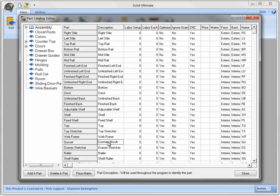I'll type in Corner Block. To make sure that the new description is saved, I will then click into another field.